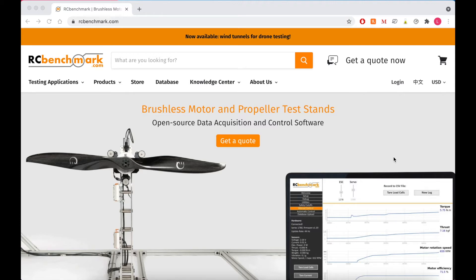Hi guys, this is Lauren from RC Benchmark. Today I'm going to show you how to use our motor propeller and ESC database to help you find the most efficient propulsion system for your drone.